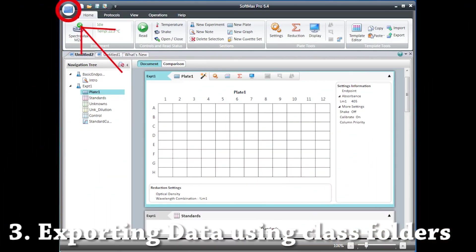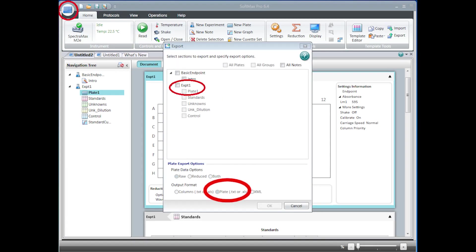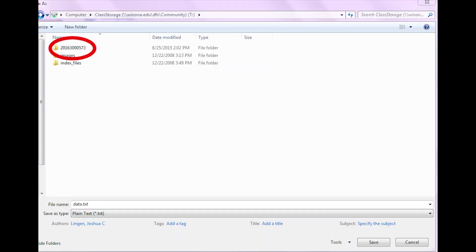To export your data, click the button in the top left-hand corner. This button looks like a microplate. From the drop-down menu, click Export at the very bottom. Check the box of the plate that corresponds to your data. Make sure the plate button is selected. Select your class folder and the folder with your WSU username. Give your data an appropriate name and click Save.